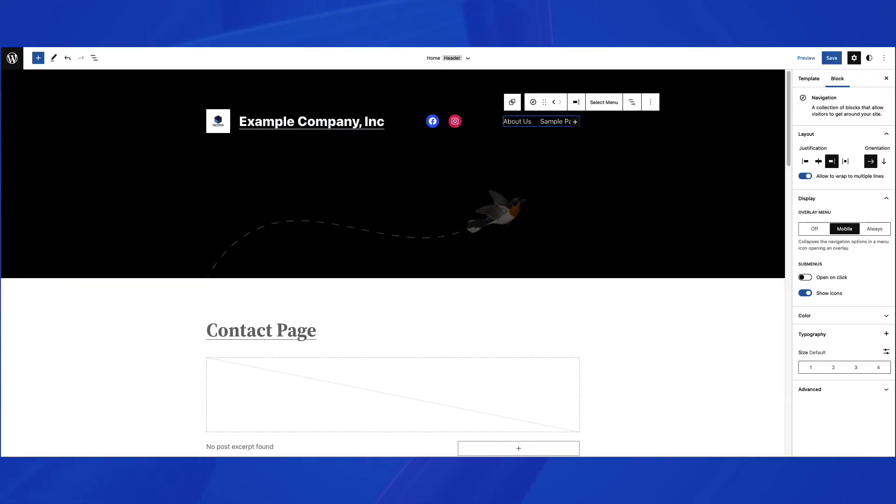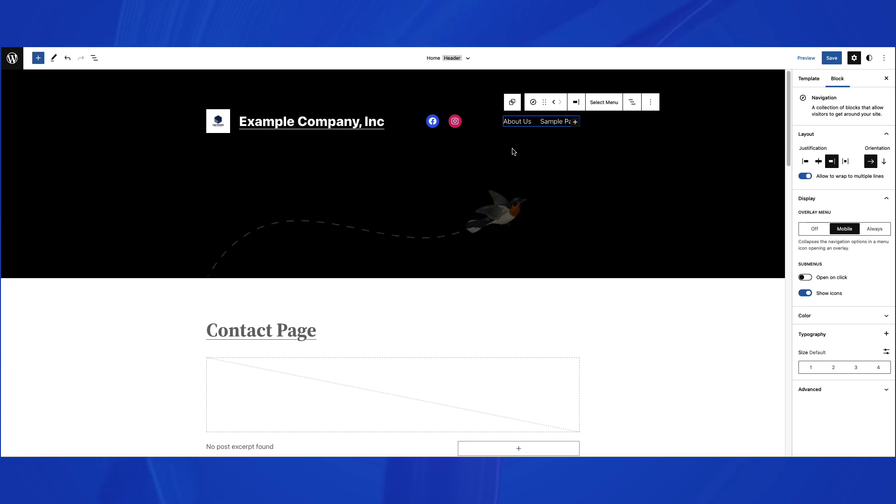In the Full Site Editor, we're going to look at the default example site that loads up with the 2022 theme. The menu they provide is located in the header.